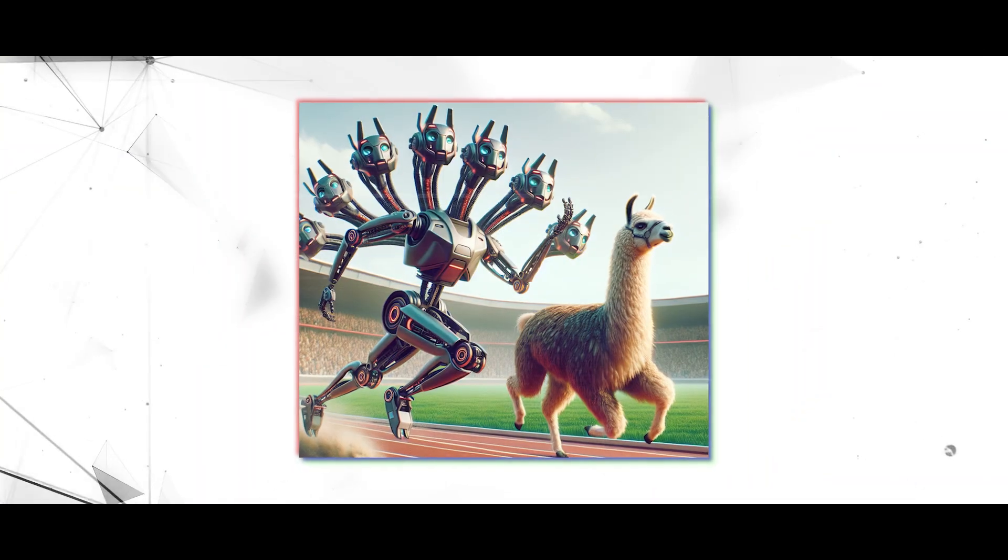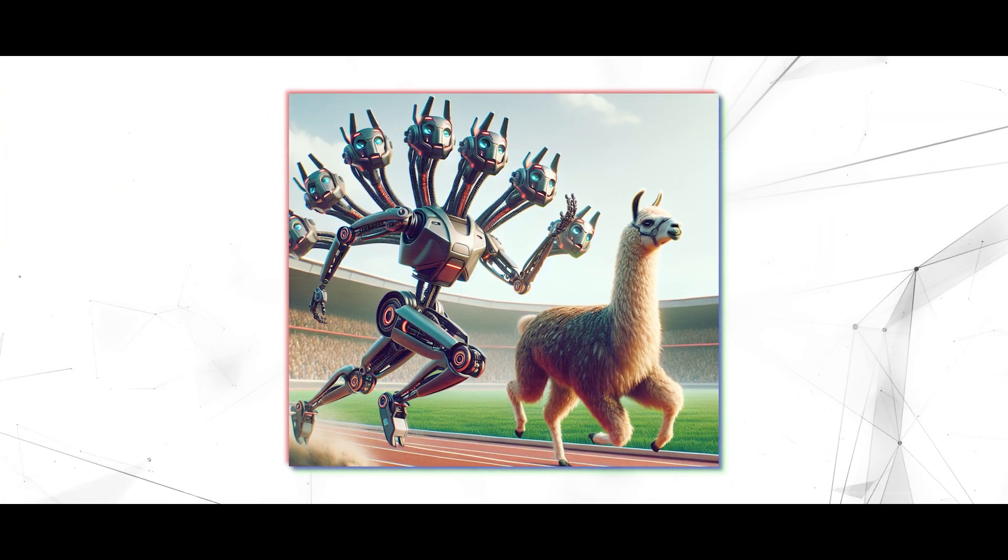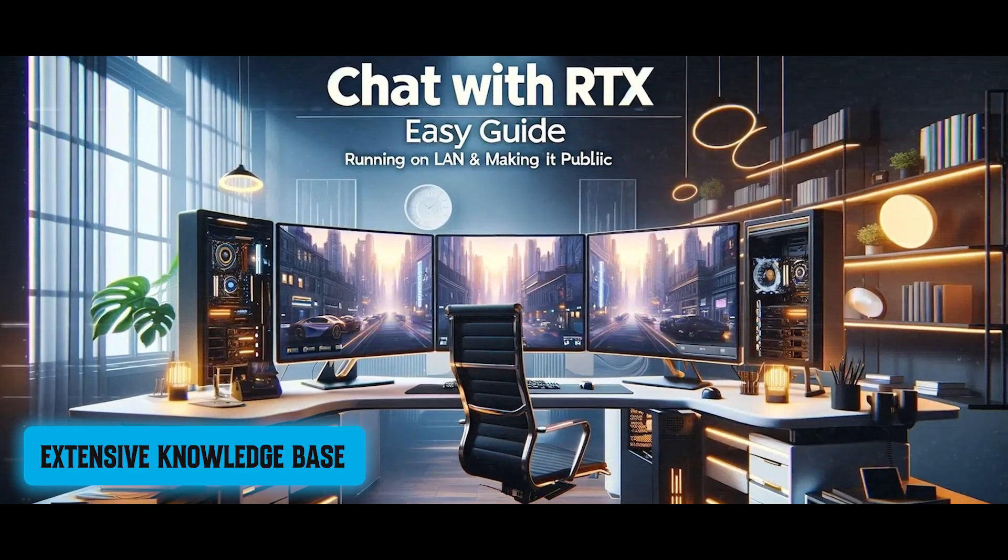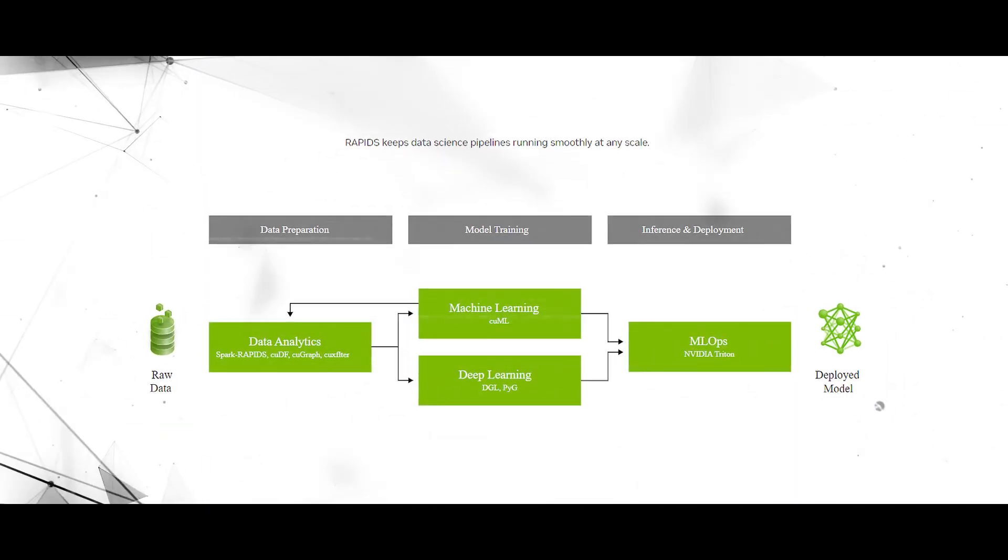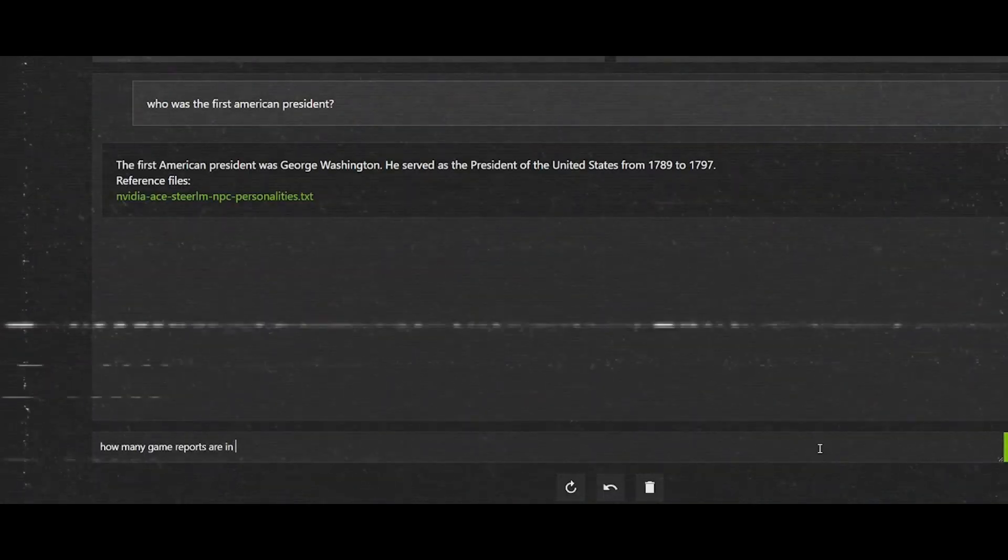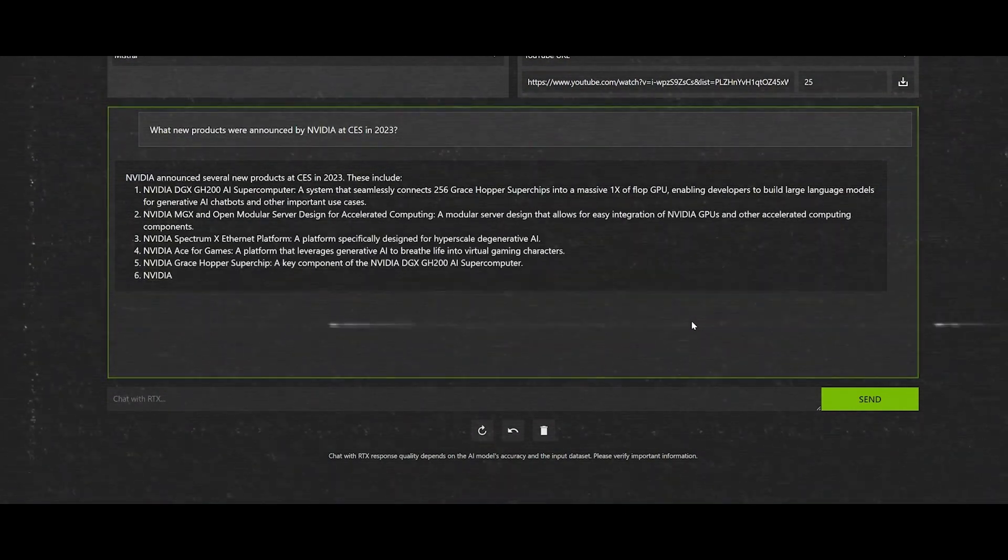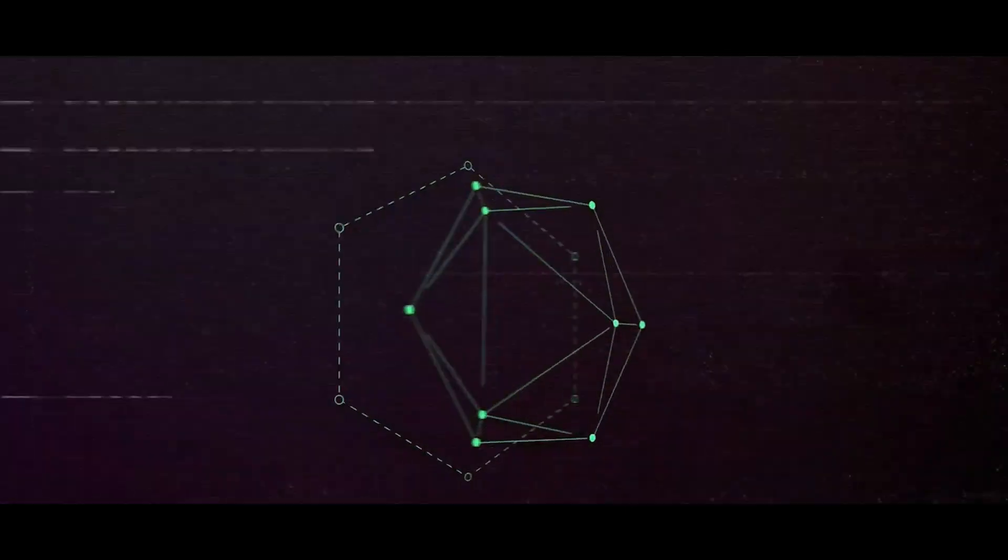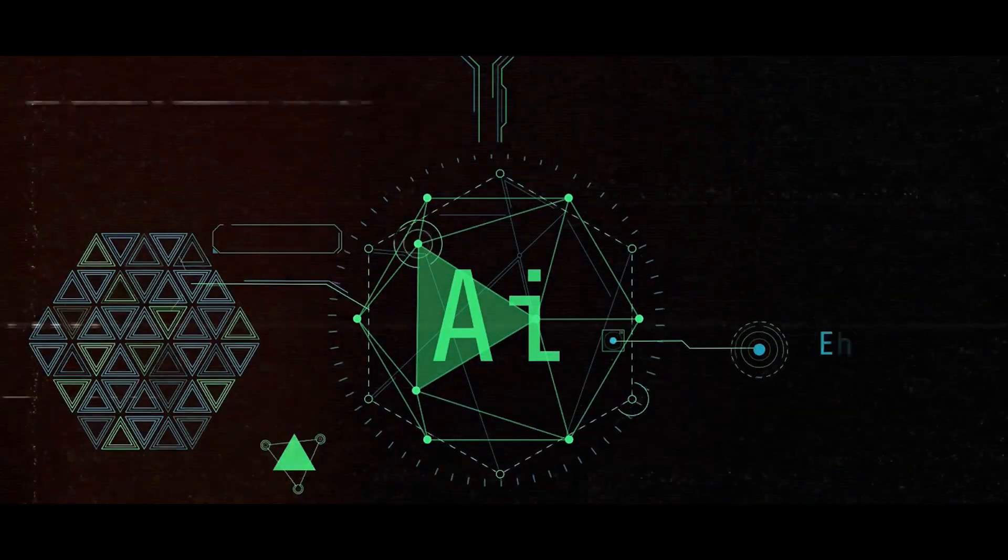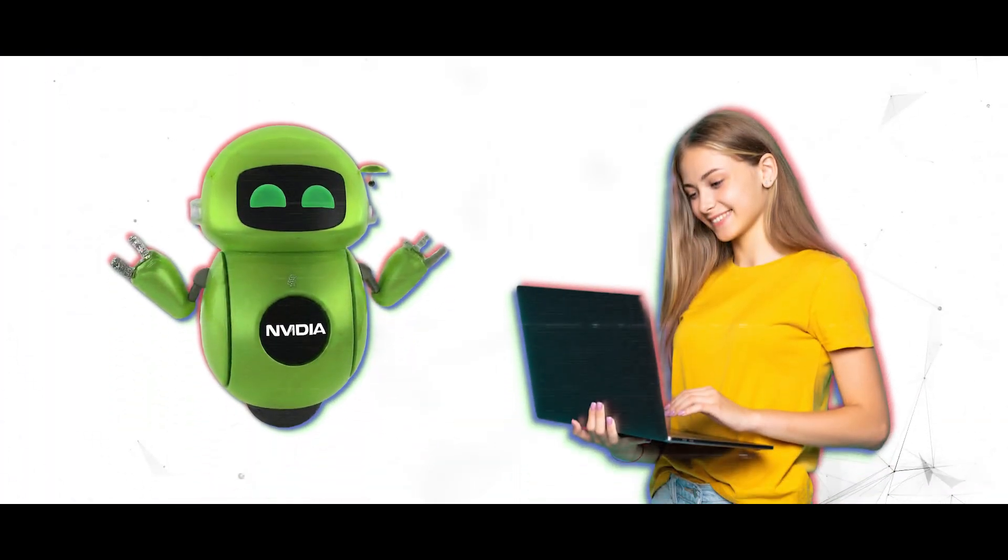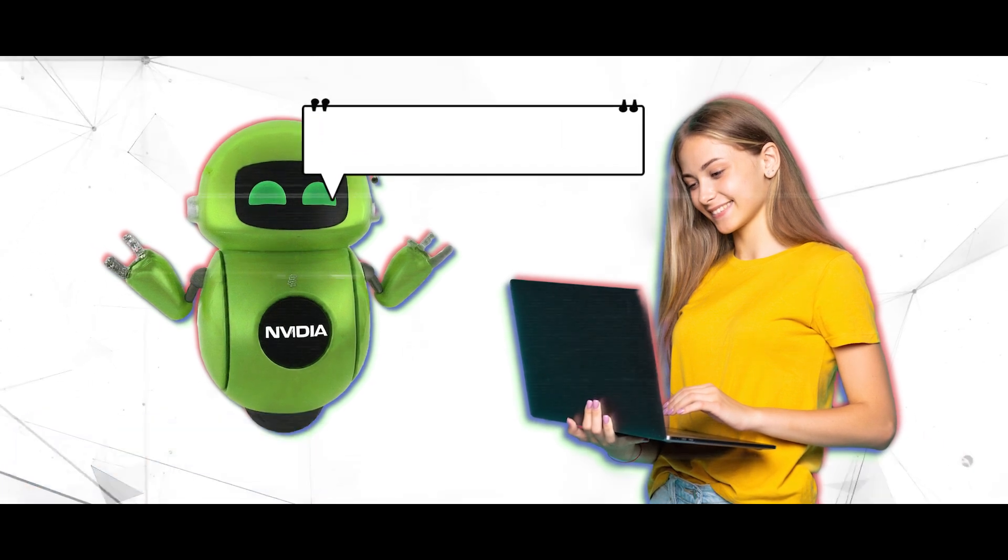Driven by two robust language models, Mistral and Llama 2, Chat with RTX boasts an extensive knowledge base derived from comprehensive training on diverse datasets. This enables the chatbot to understand and generate natural language with remarkable accuracy and coherence. Through seamless integration of multiple data sources, including local files and online resources, Chat with RTX provides users with comprehensive and up-to-date responses.